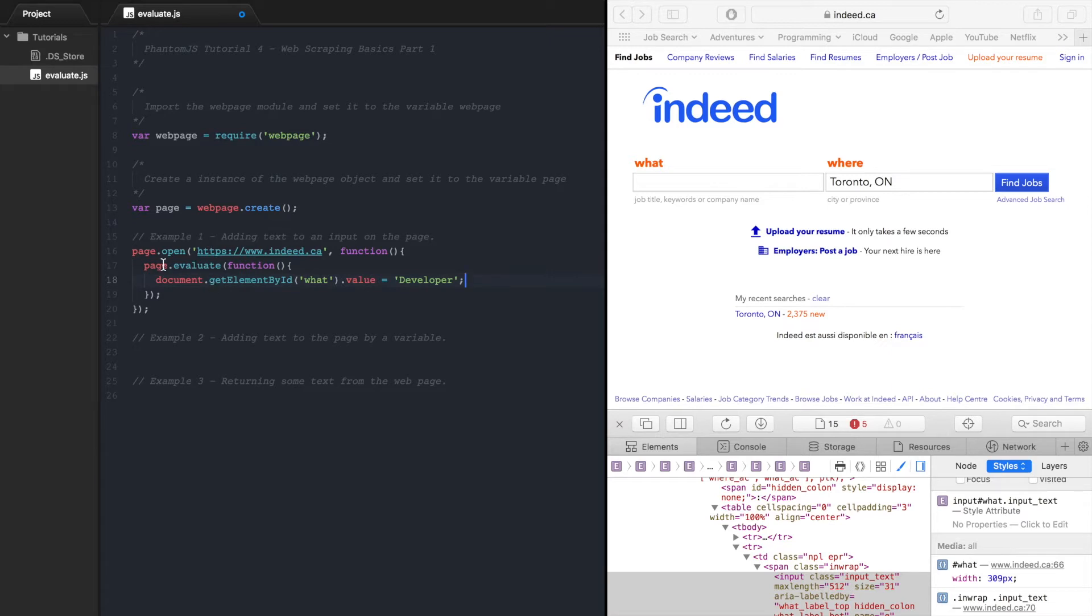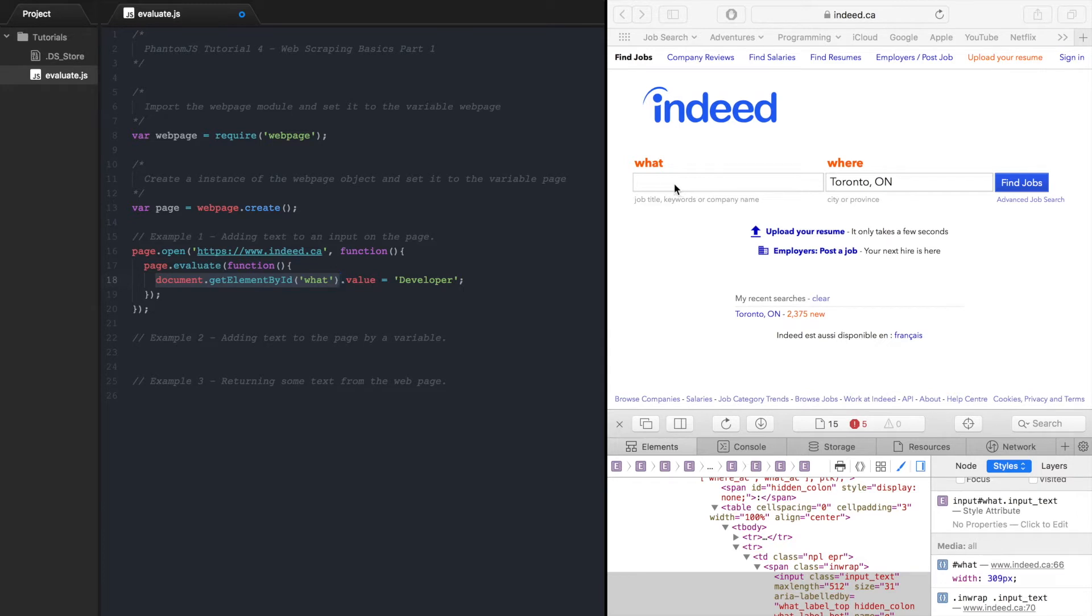So now what this is going to be doing is open the Indeed page and call this evaluate method which will allow us to interact with the Indeed page and what we will be doing is selecting this search field from the what id and then we'll set the value to developer.